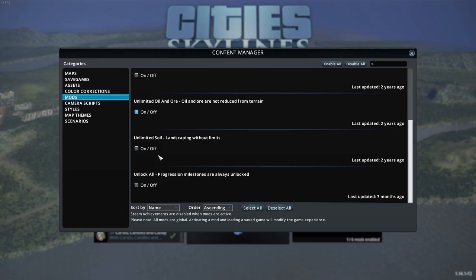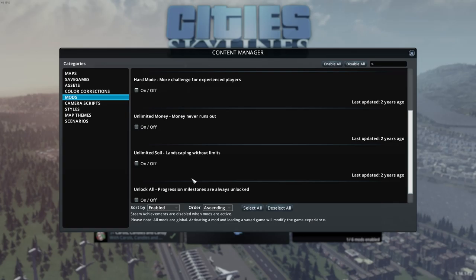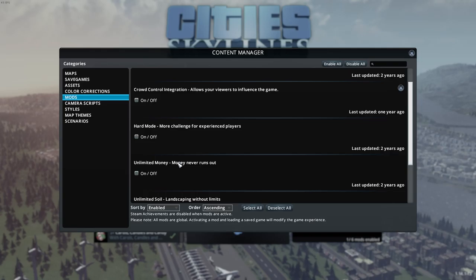Unlimited soil I used to play with on, but with the airports DLC there was a free update that allowed you to purchase and sell soil, so we're going to play with that off. Unlock all — again, you can play with this on, but I suggest playing with it off because you'll miss out on your milestones, which are the goals for these tutorials. You can also sort mods by name, author, whether they're enabled, last modified, or file path.